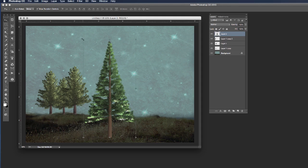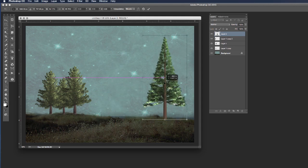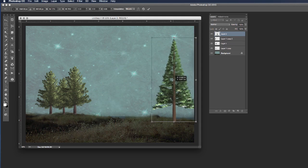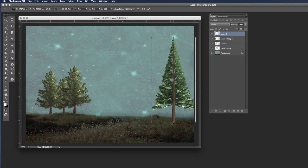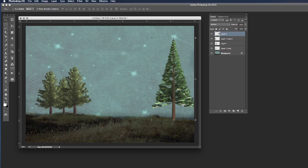Again grab my move tool and reposition my tree to where I want it and there we go and that's how you use the tree generator.